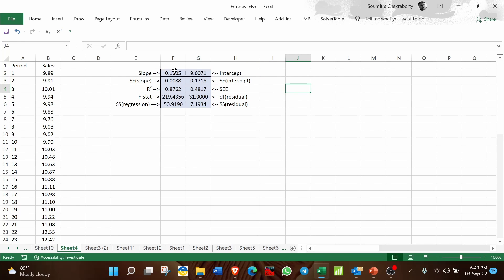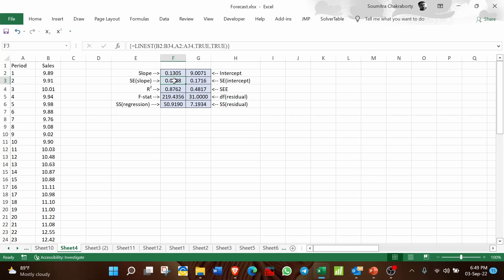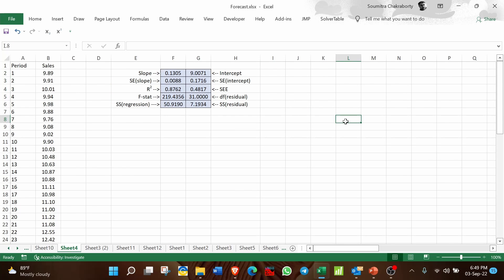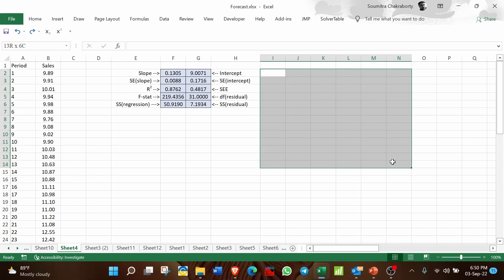Once you press Ctrl+Shift+Enter, the entire range will be populated. The outputs are: slope, intercept, standard error of slope, standard error of intercept, R-squared value, standard error of estimate, F statistic, degrees of freedom of residuals, sum of squares of regression, and sum of squares of residuals. Remember, these text labels will not appear — only the numbers — which is the limitation of the LINEST function.